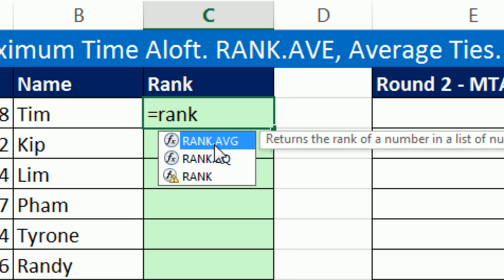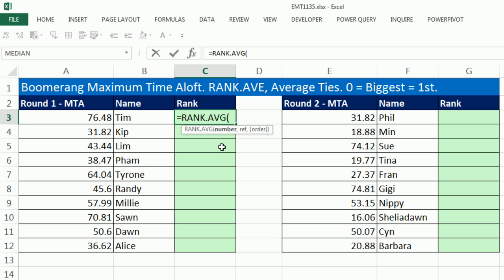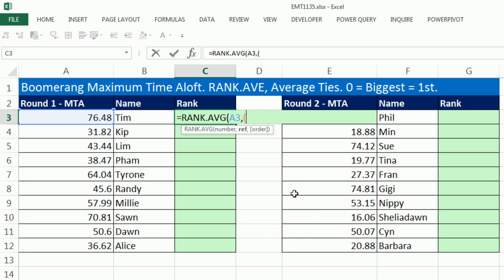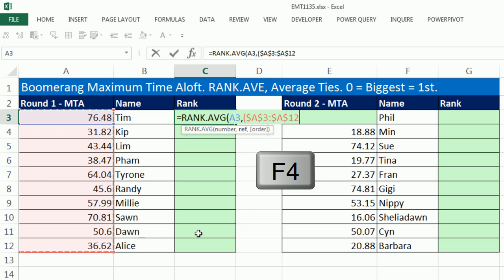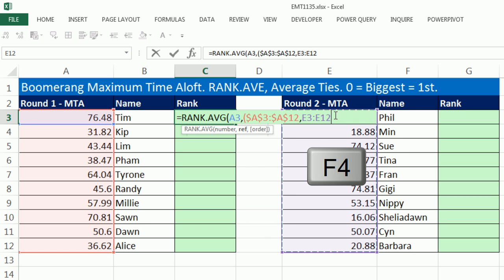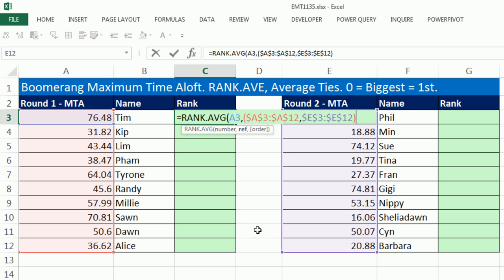We're going to use RANK.AVERAGE for this example, so I'll hit Tab. The function wants the number first — I'll click that number, then comma, and then the reference. Normally you highlight any single range, but we have two ranges. So check this out: you put open parentheses, highlight the first range, lock it with F4, comma, then highlight the second range, F4 to lock it, and close parentheses.